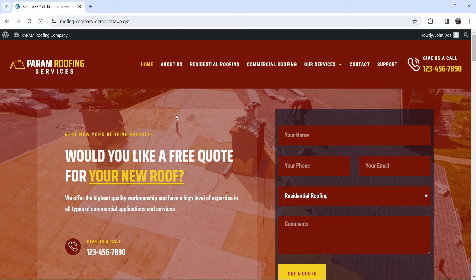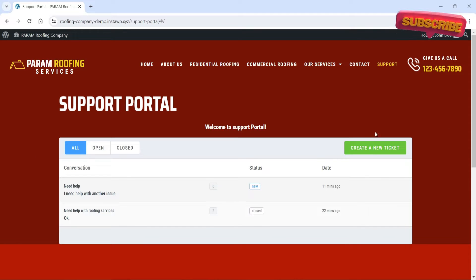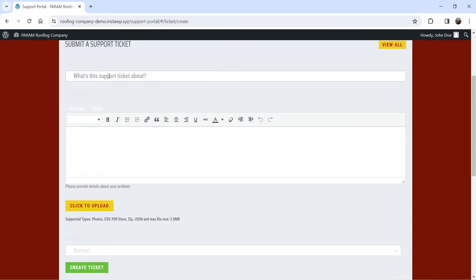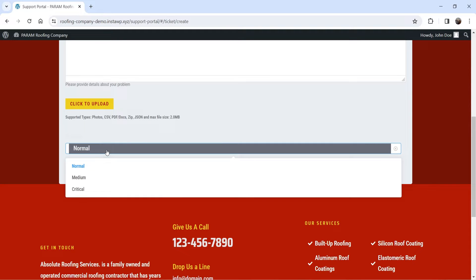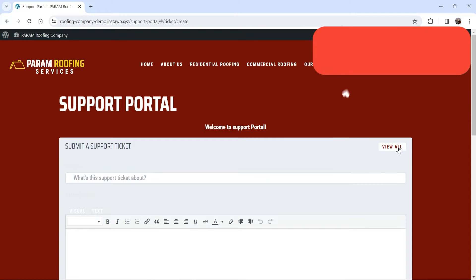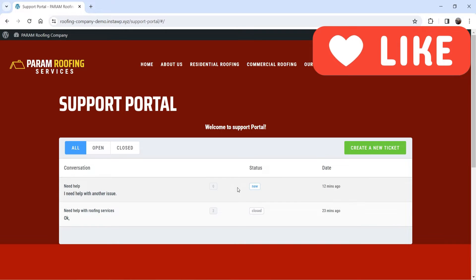Here I'm logged in as a customer. I have a support option — I can go to the support portal and create tickets. I can click on 'Create a New Ticket,' enter the subject, the description, and upload a file if needed. The priority of the ticket can be normal, medium, or critical. Once you enter the information, you can click 'Create Ticket' and it will be created.